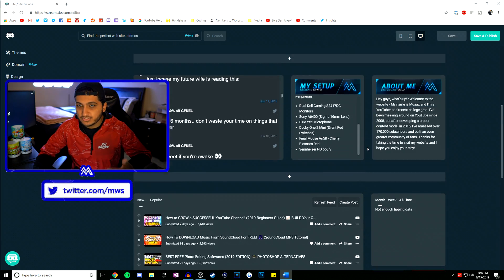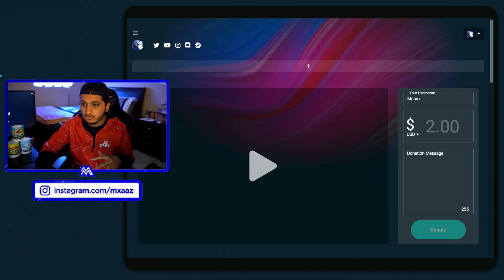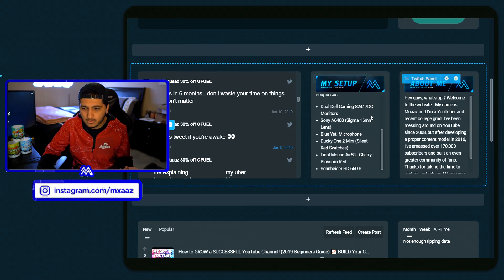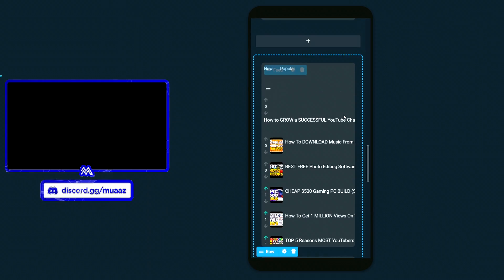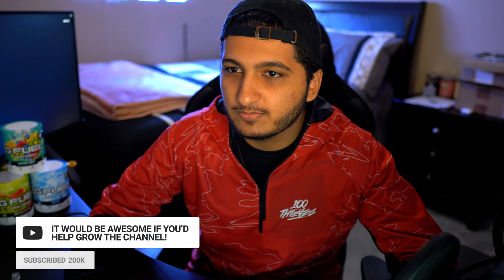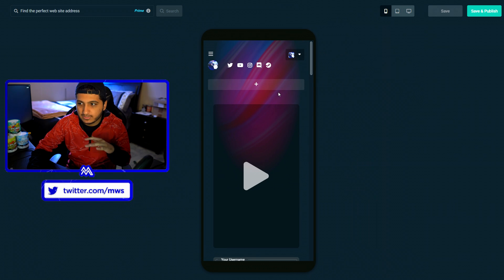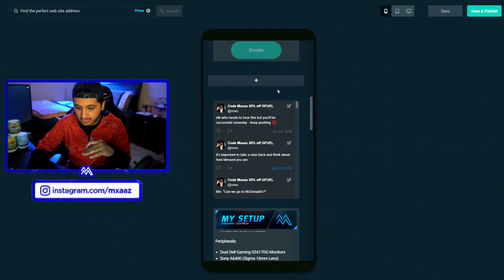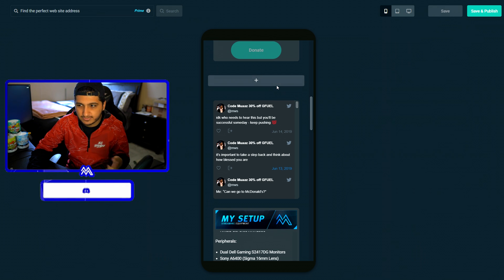The cool thing about the Streamlabs editor is that you can actually see what it looks like on PC. You can also check it out on tablet — so like this is what it would look like on an iPad — and same thing for mobile too. My camera died for a moment but we're back now. With creator sites you can essentially design your website specifically for every single device that you think someone might be checking it out on.